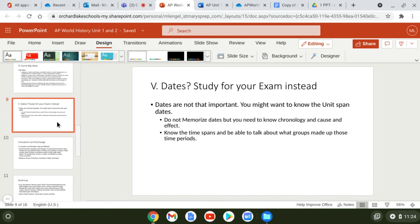A note about dates: I don't quiz on specific dates because they're not that important on this test. You might want to know time spans — like units one and two covering 1200 to 1450 — but you don't need to memorize specific dates. What matters is chronology: knowing what happened before what, and being able to place a given date within the right unit or time period.